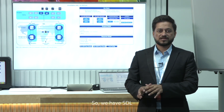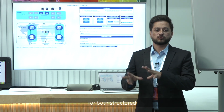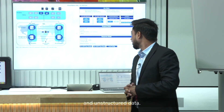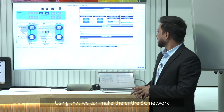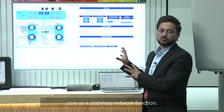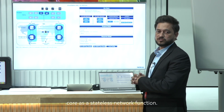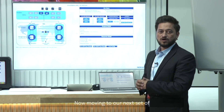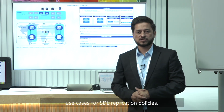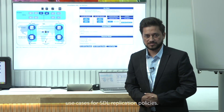SDL provides a centralized common data storage for both structured and unstructured data. Using that, we can make the entire 5G network core stateless network functions. Now, moving to our next set of use cases for SDL replication policies.